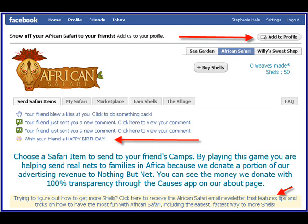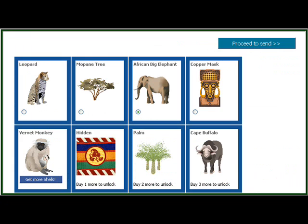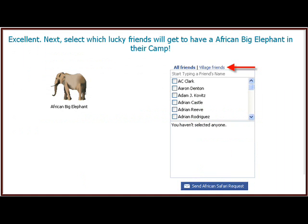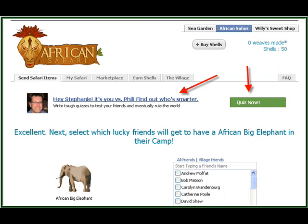The African Safari is a really cool one too. You can send real nets to protect families in Africa from malaria — it's a Nothing But Net charity, very cool. I chose an African elephant. You can pick your village friends — not just all your friends, but the ones that already have this application. If you don't want a blanket send, send it out to people who don't have it. It's good to introduce one or two people every couple of days to a new application, but don't frenzy everybody with a thousand applications all the time.